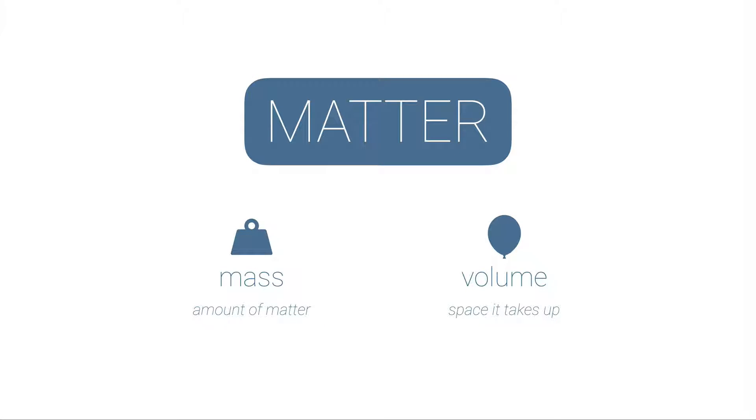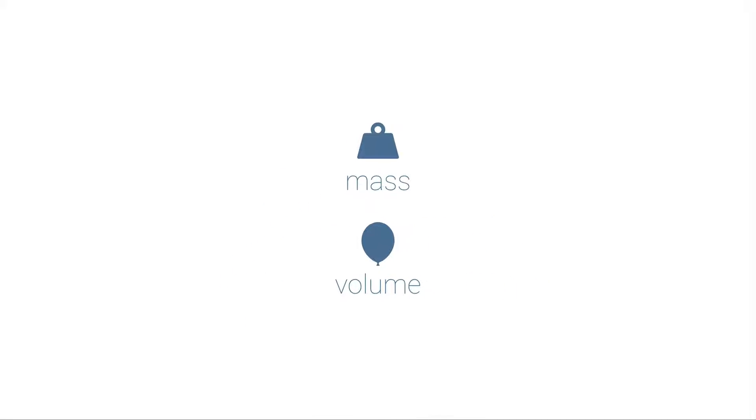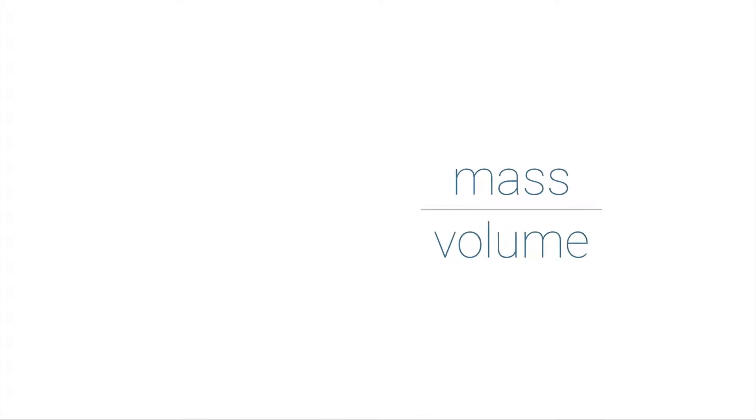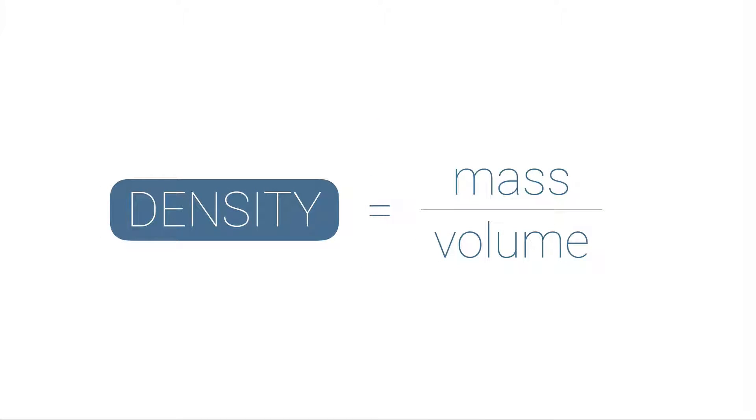In an earlier video we talked about how matter is anything that has mass and volume. Mass is the amount of matter and volume is the space that that matter takes up. Now if we divide the amount of mass by the amount of volume, we get what's known as the density. So you can see this density equation as density equals mass divided by volume, or sometimes you'll see it as just the variables d equals m over v.